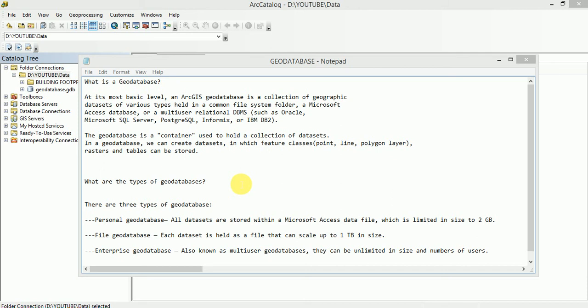Personal Geodatabase. In Personal Geodatabase, all datasets are stored within a Microsoft Access data file. Its format is .mdb, which is limited in size to 2GB, which means that a personal geodatabase has a limited storage capacity up to 2GB.